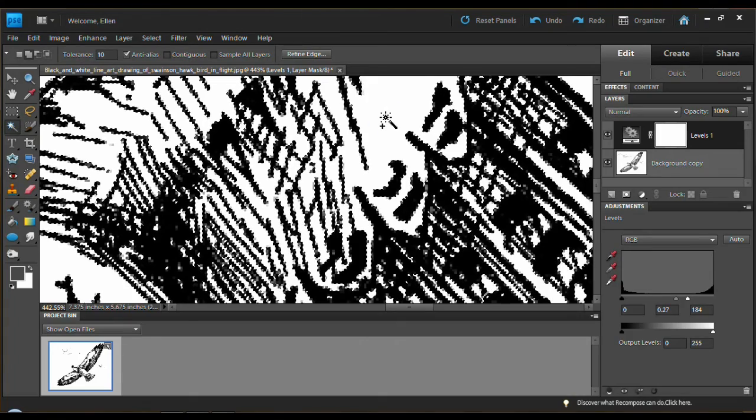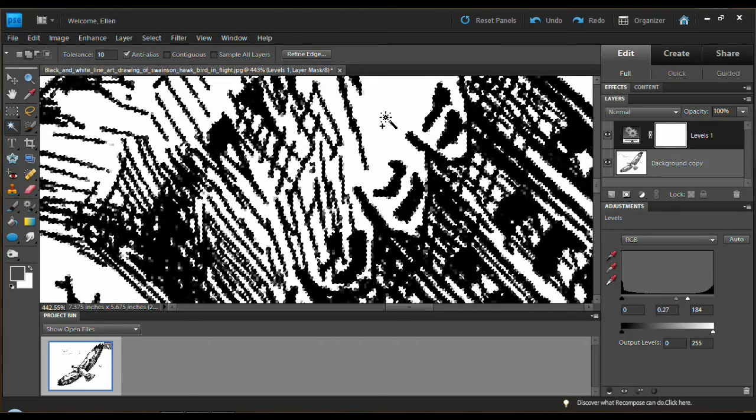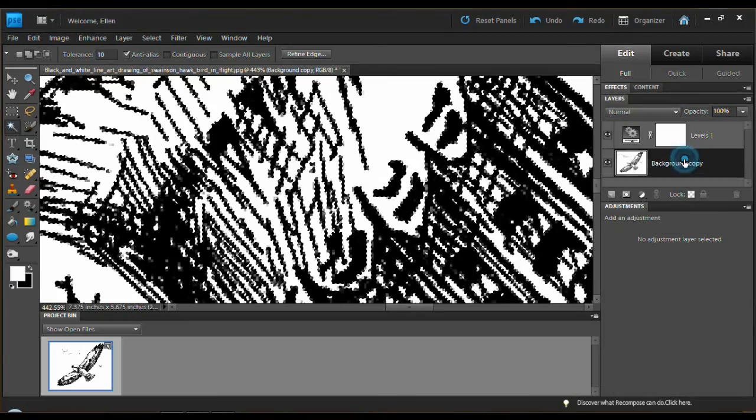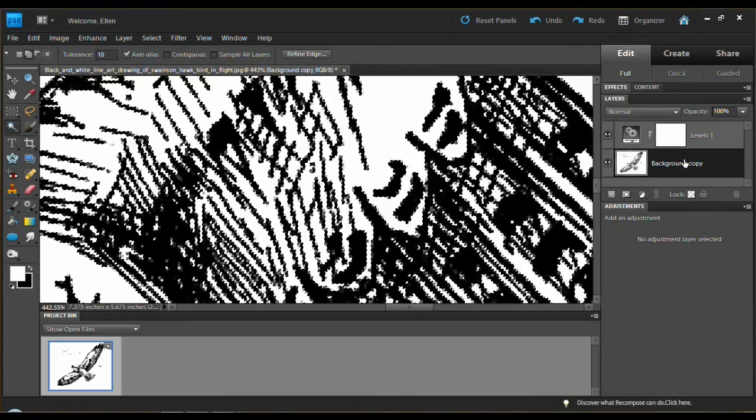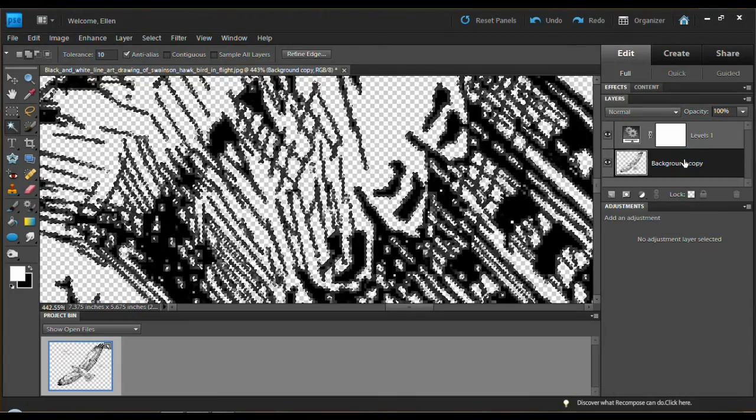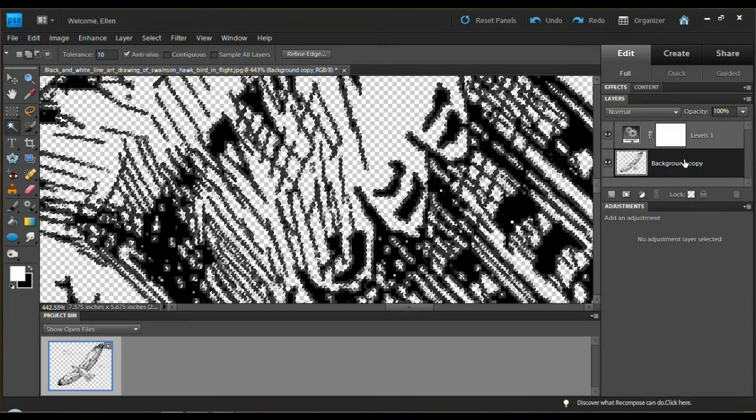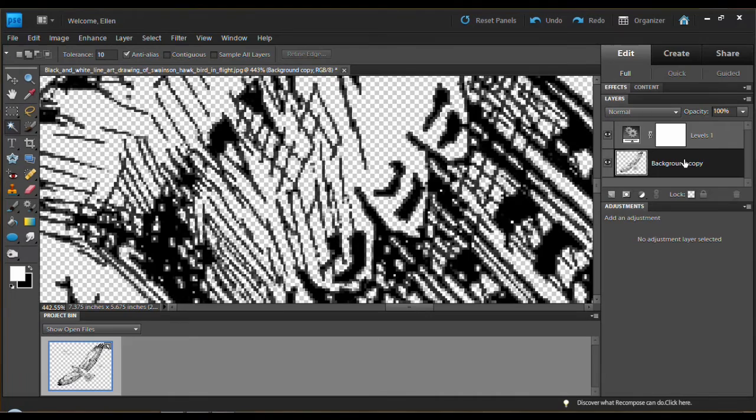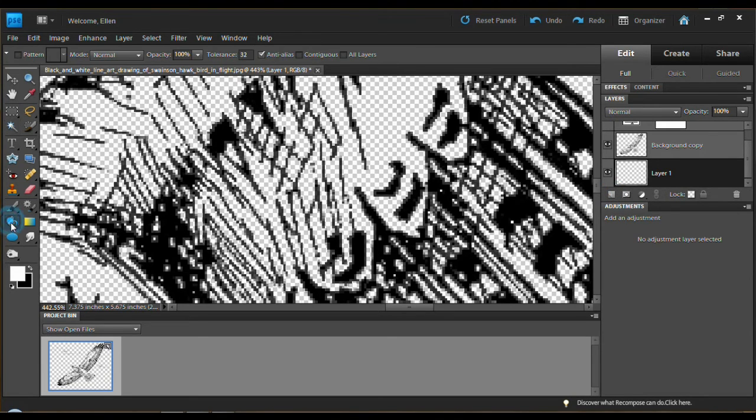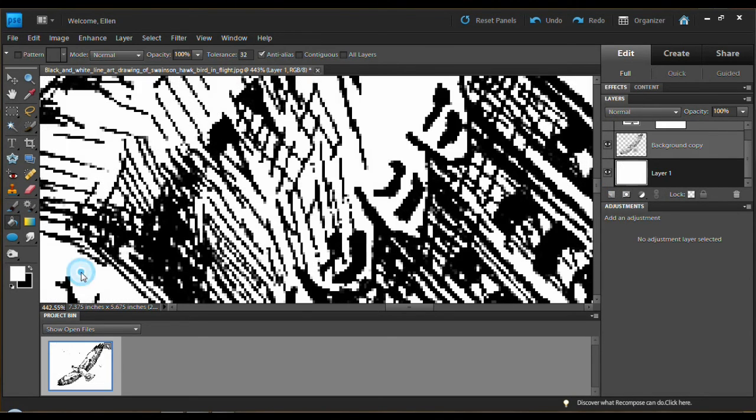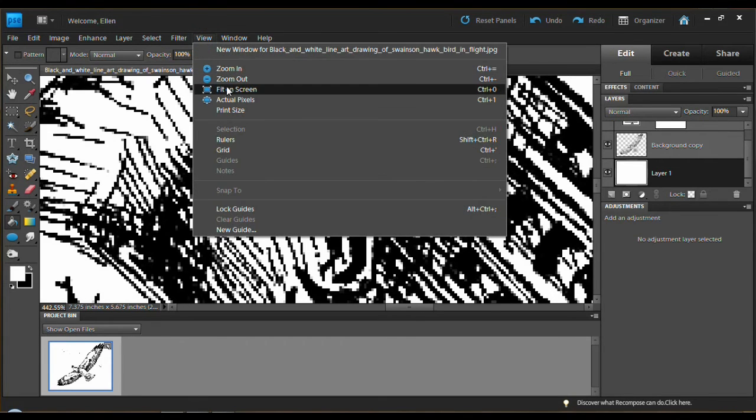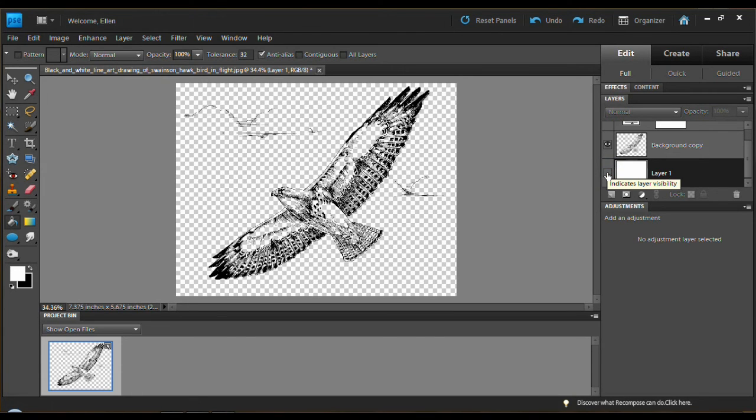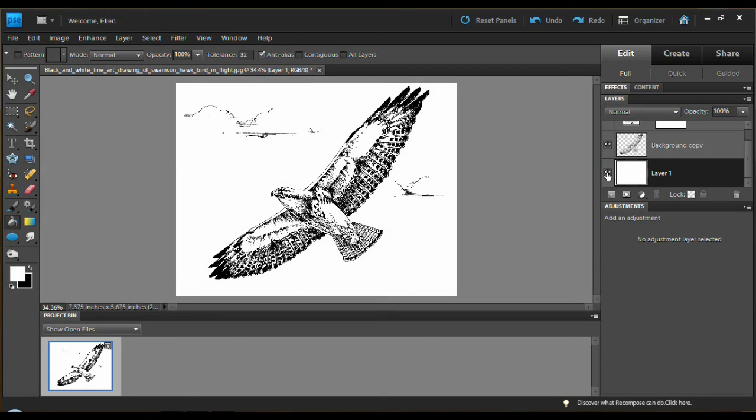Magic wand tool. Make sure you're working on the right layer. Delete. Control and D on your keyboard to get rid of the selection. Control and the new layer icon. Paint bucket tool. Fill it in. View. Fit on screen. And there's our bird. See how nicely that happens. And there it is. There's a bird you can paint on. That's what it looks like. Let's save it.